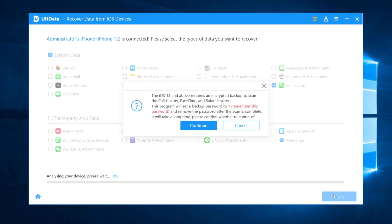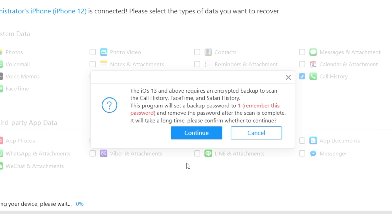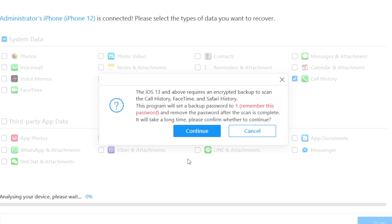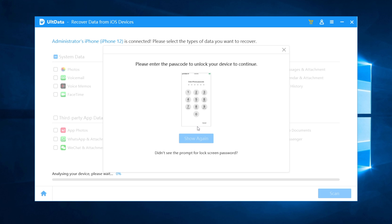Then click Scan. There is a pop-up window reminding you that the program will set a backup password to one. Just click Continue to move on, then enter the passcode to unlock your device.